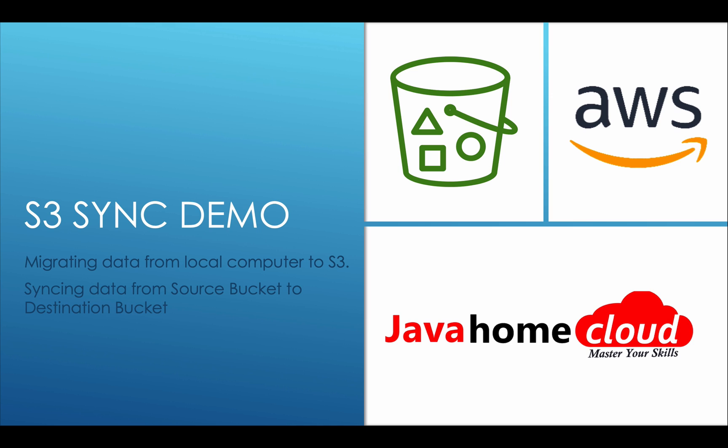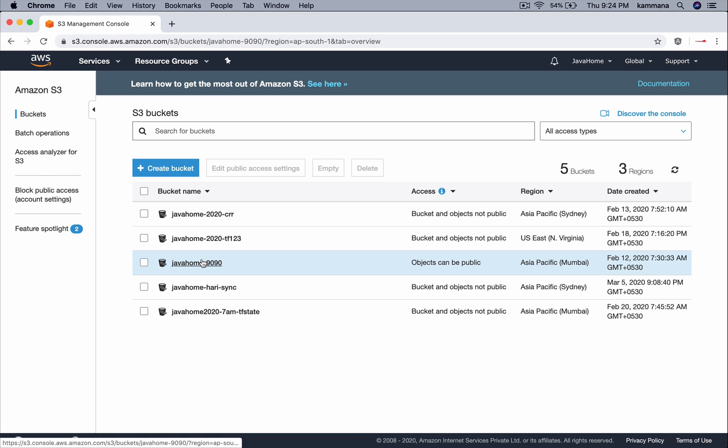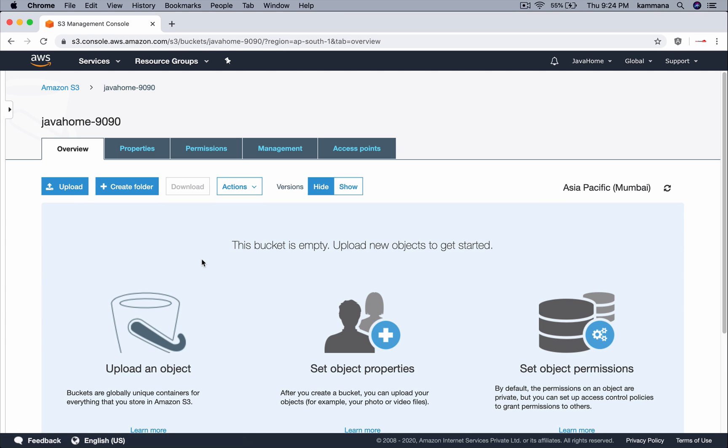One more demo we will see is how to sync files in one S3 bucket into a second S3 bucket. Let's get started. So I want to upload all my files from local computer into this bucket.